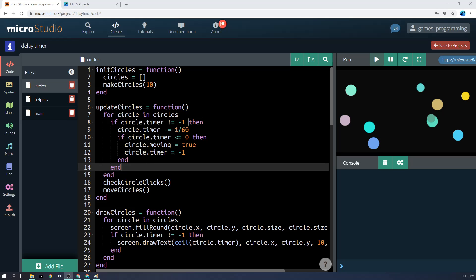This will allow you to give behavior to enemies that is delayed in some way. Now just a final note I will say is that if you have different behaviors for the enemy or the bullet or whatever that are delayed at different times and different rates, you might have multiple timers. You might call one spawn timer or explosion timer or whatever. You can give them more app names.